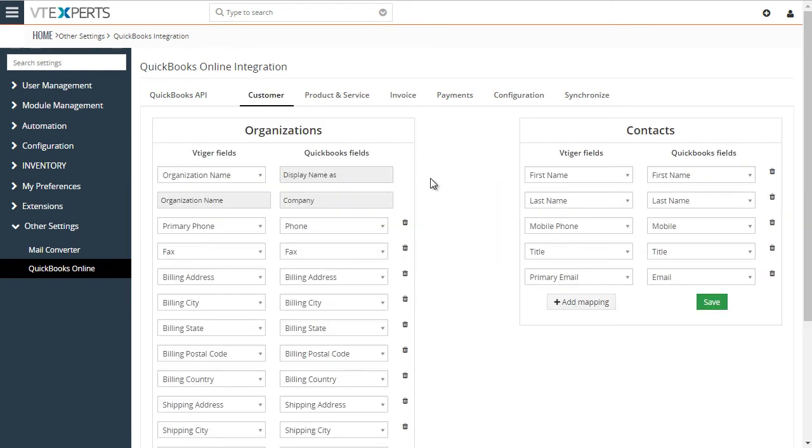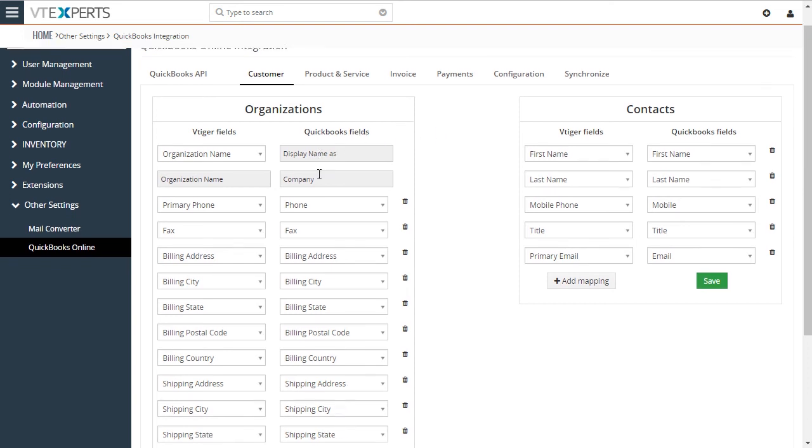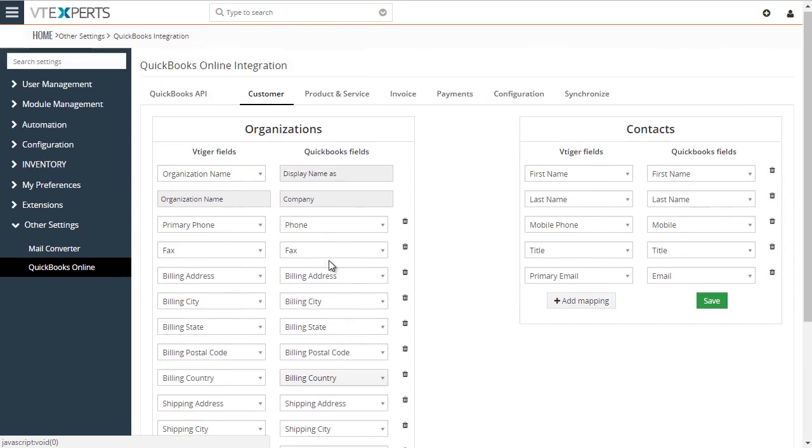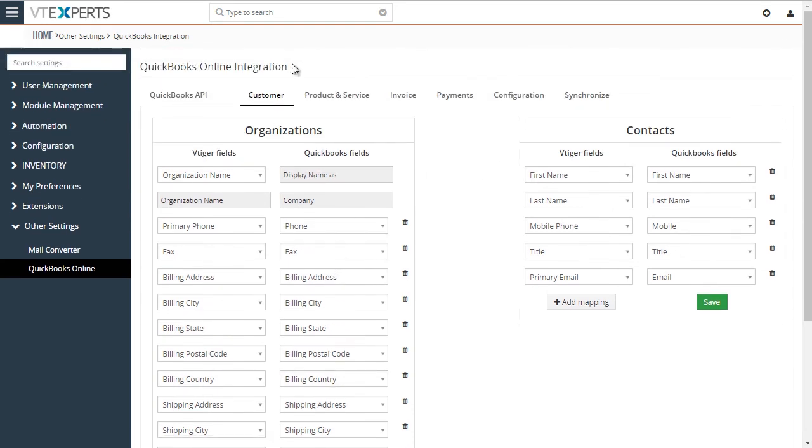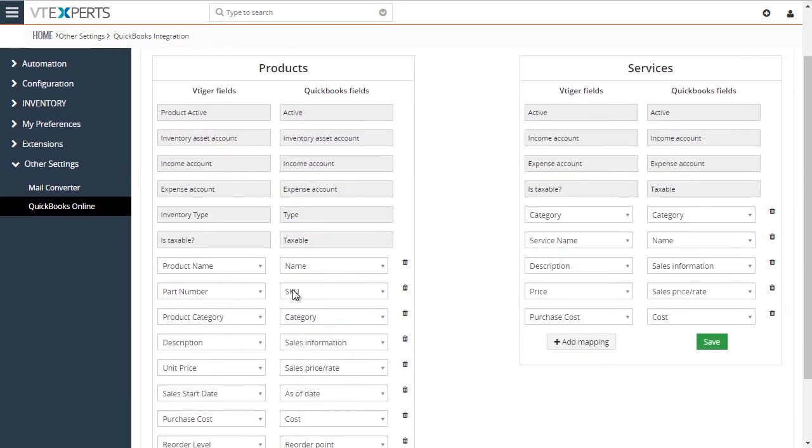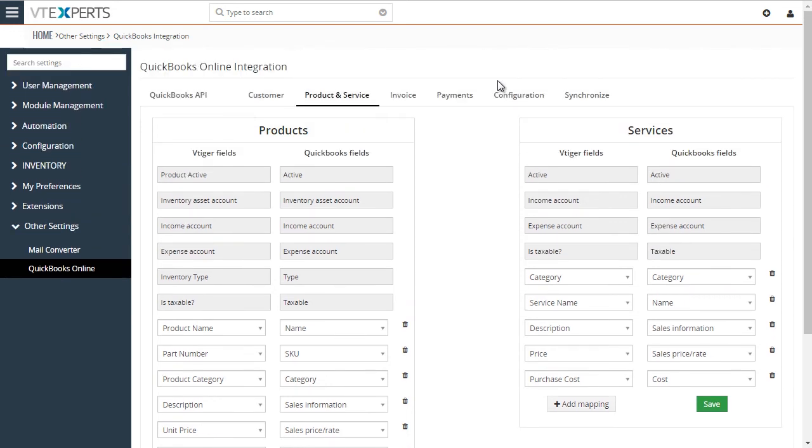The customer tab is where you will map your organizations and contacts into QuickBooks customers. You don't have to use contacts if you don't need to. You can stick to organizations and map all the fields within organizations. Then the products and services. All the items from QuickBooks are synced to vTiger and back. That includes products and services.